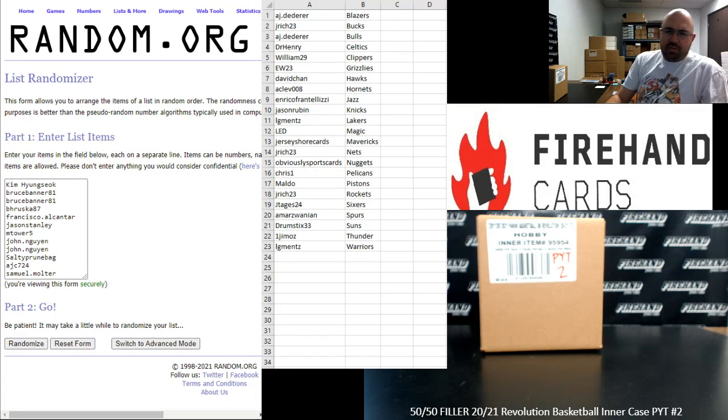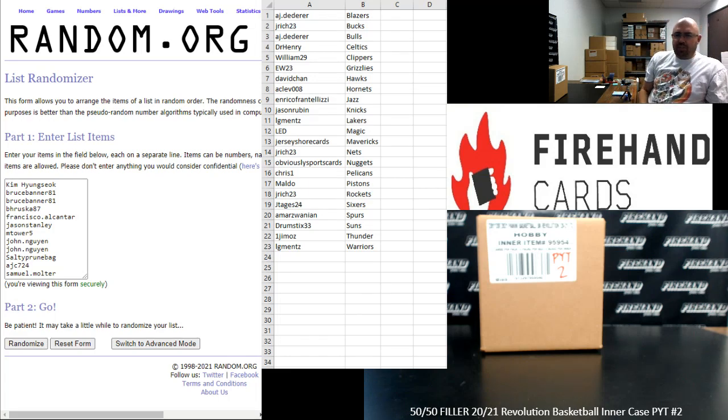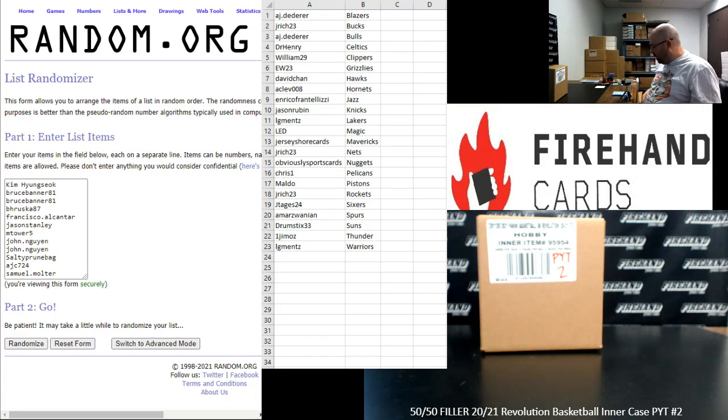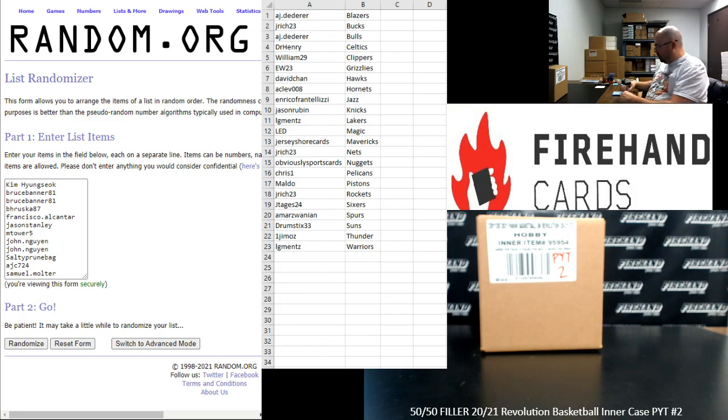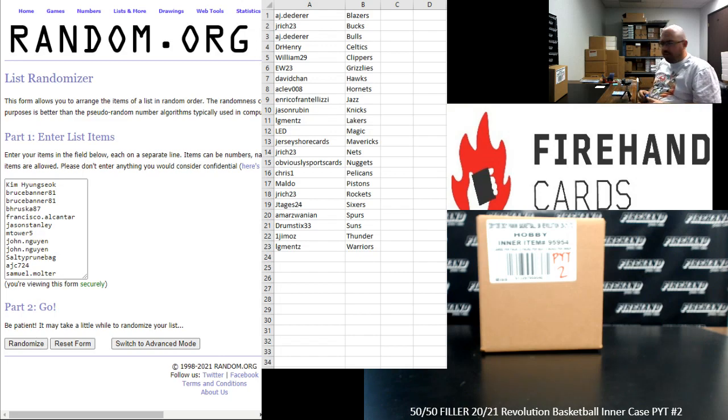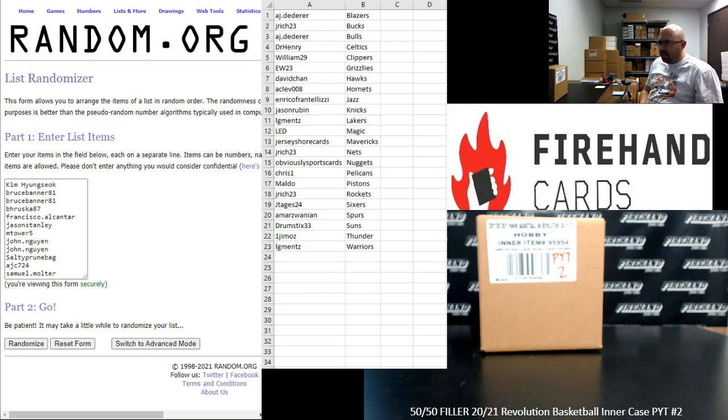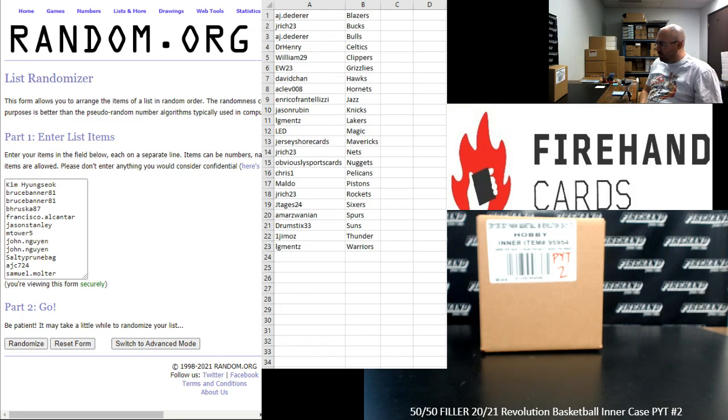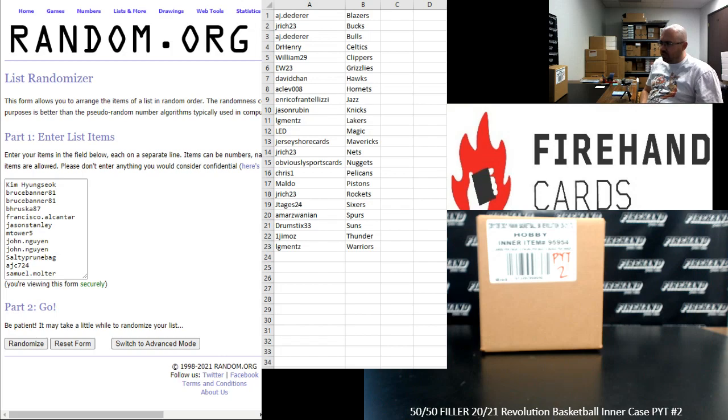Alright everybody, we're doing a 50-50 filler to fill out 2021 Revolution Basketball Inner Case PYT number two. Thank you again for joining in. Thank you for your support of Firehand. We appreciate it very much. We had seven teams remaining. We comboed up the Pacers and Raptors into one spot and put together a 12-spot six-winner 50-50 filler.